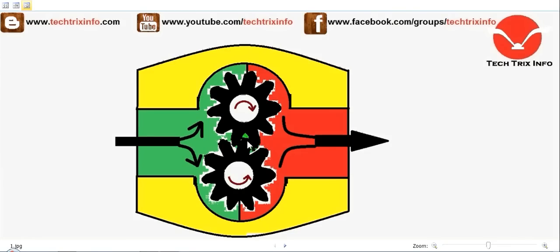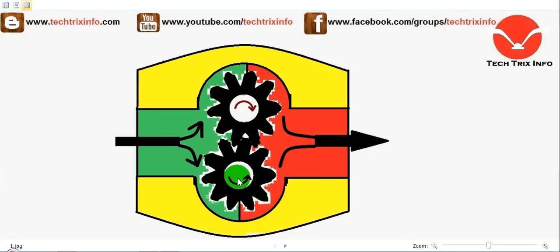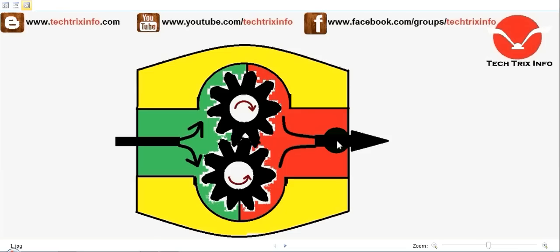We have the driving gear here and the driven gear here. This is the inlet and this is the outlet. Let's see how a gear pump actually transmits fluid.